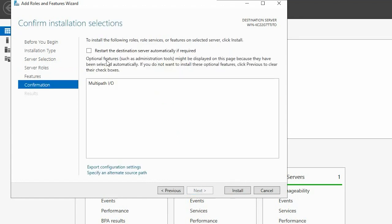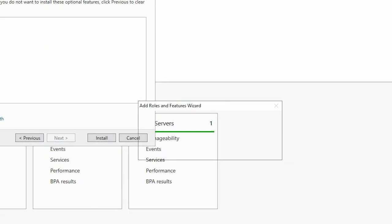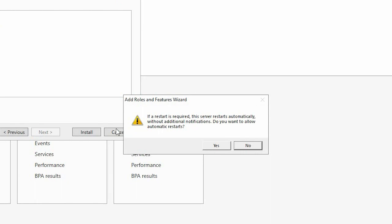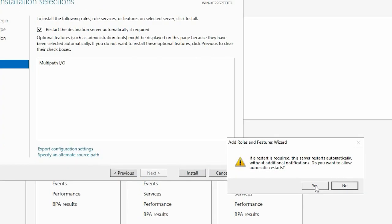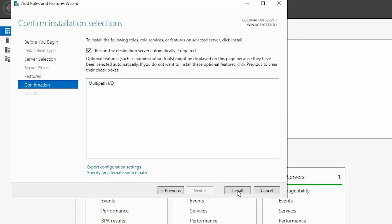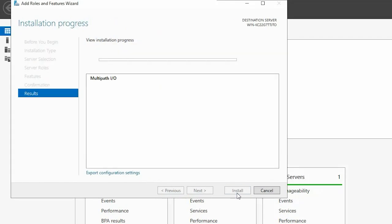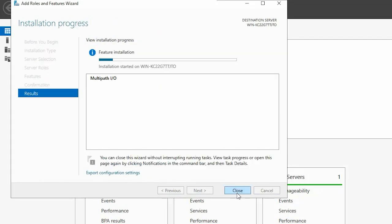Select the box to restart the server. Click Yes. And then click Install. The server restarts to complete the MPIO installation.